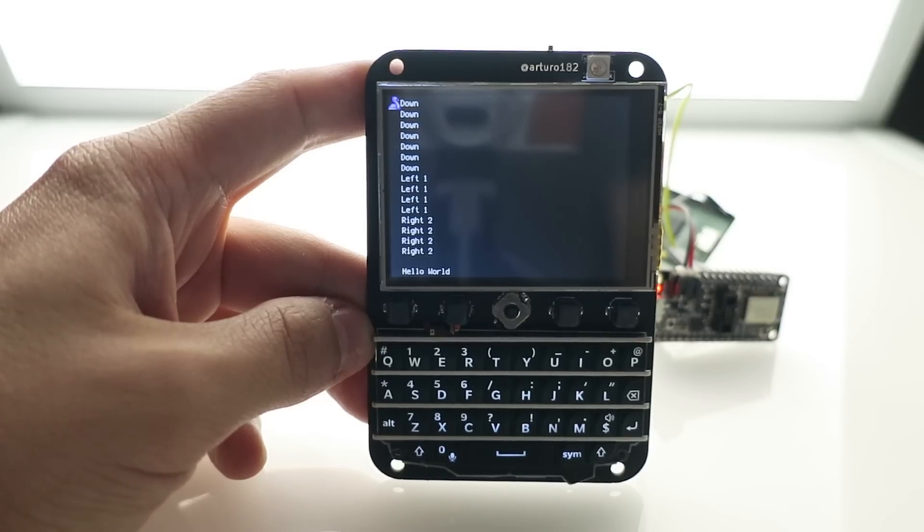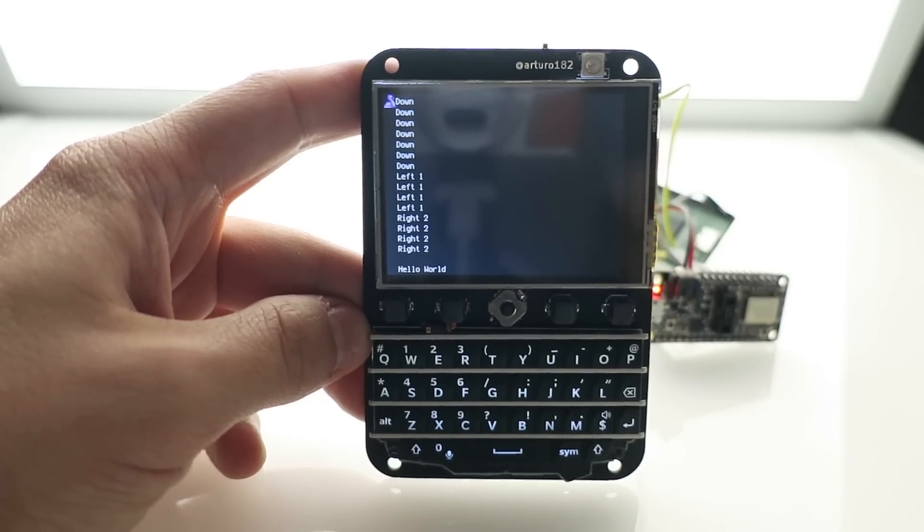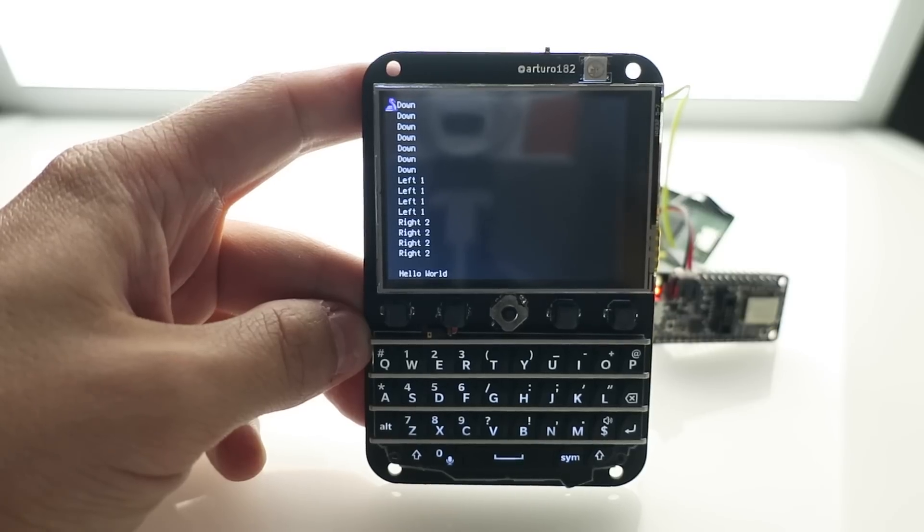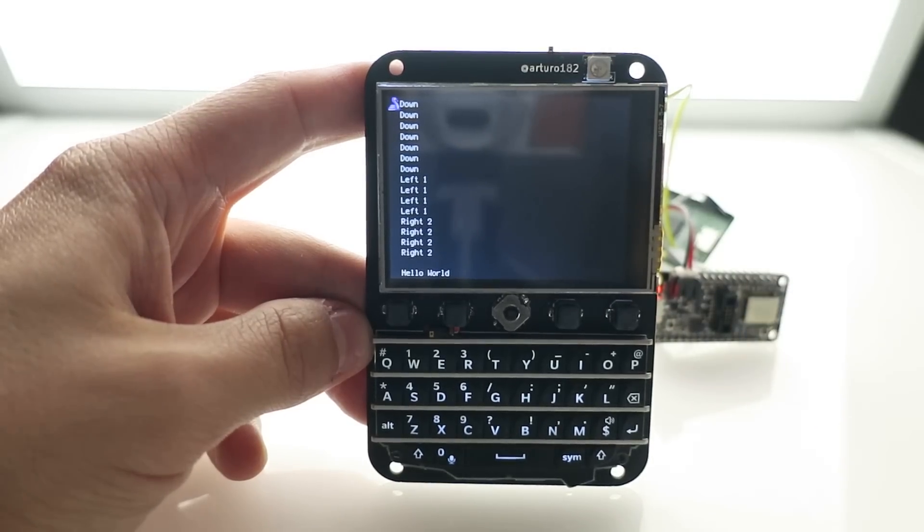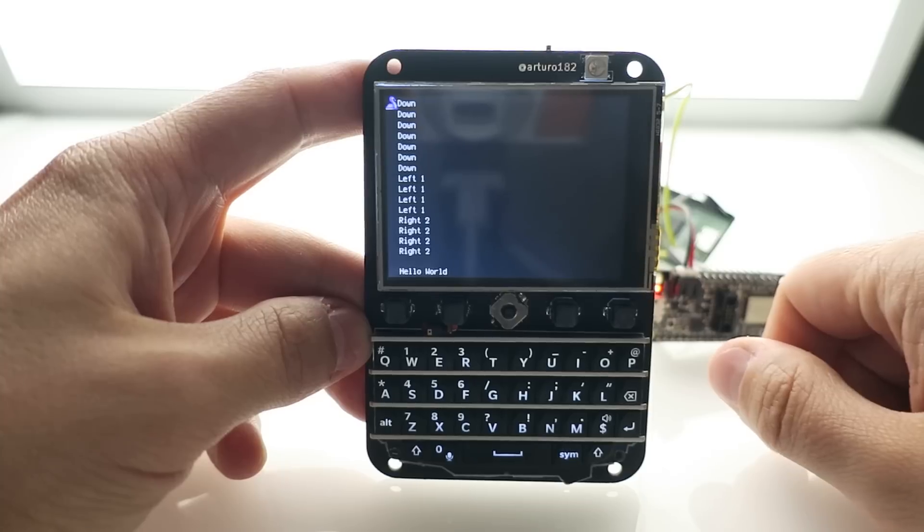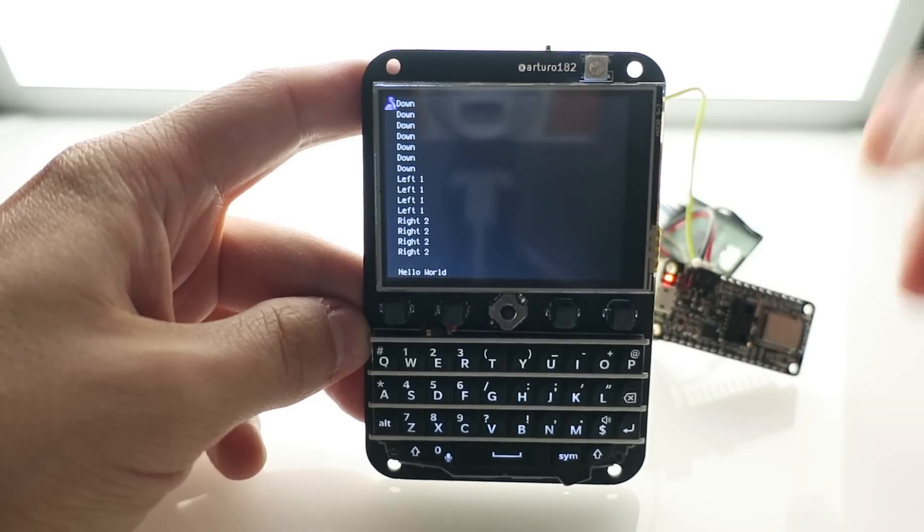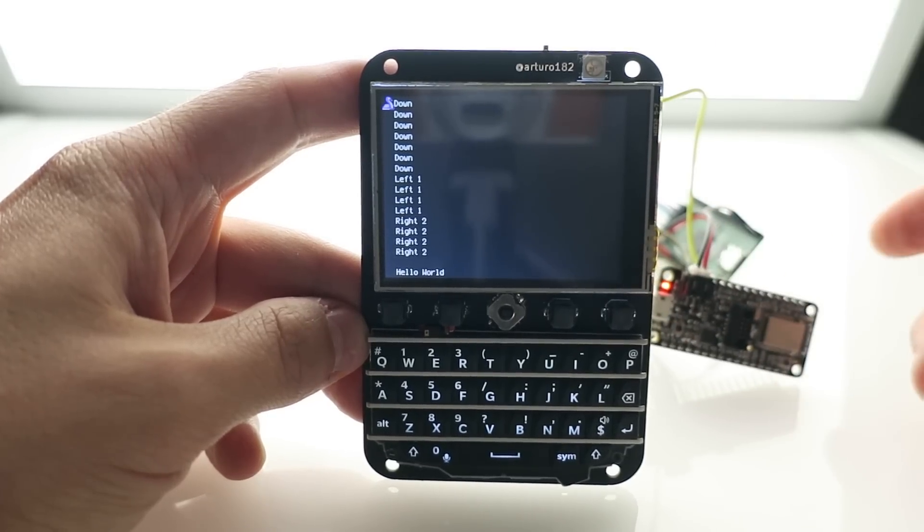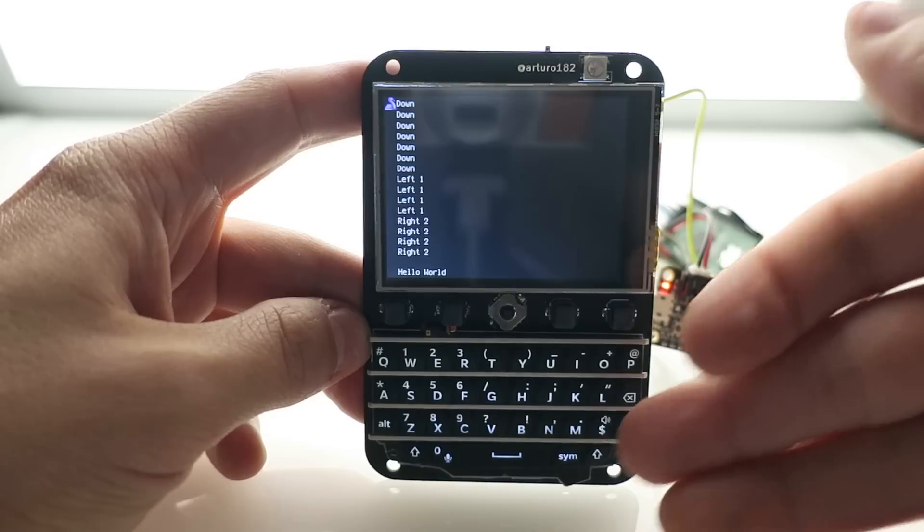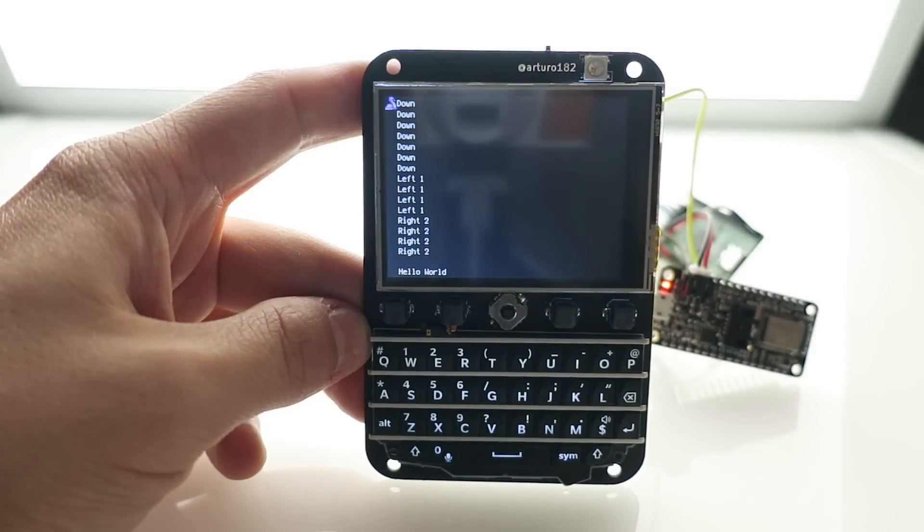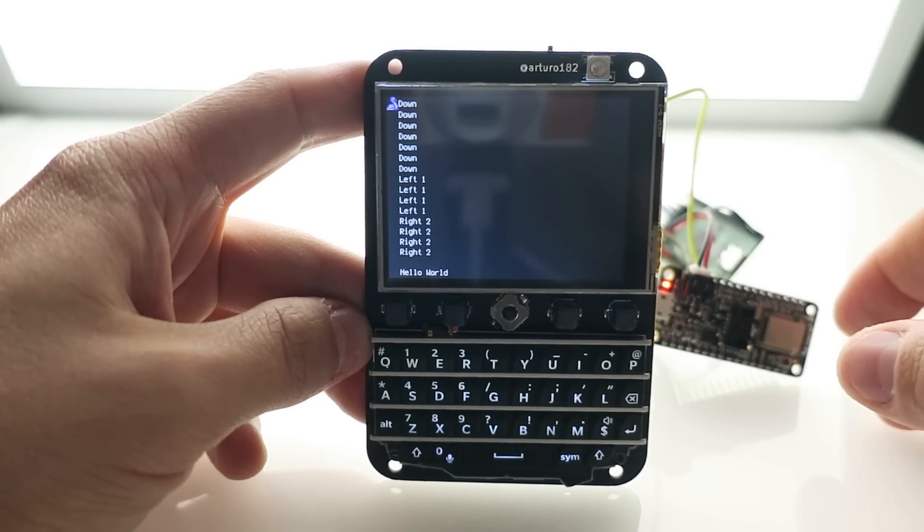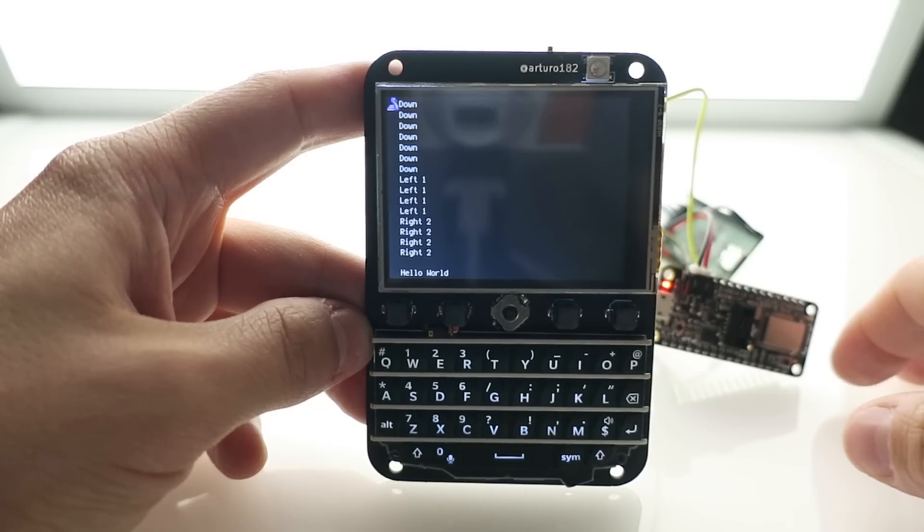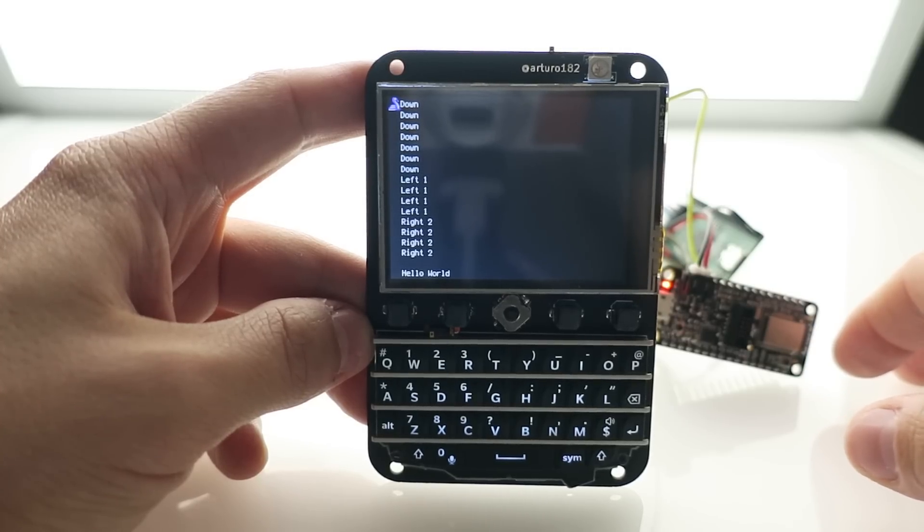I'm really excited about getting this into people's hands because I think there's a lot of potential here for everyone to unleash their creativity. Just slap a feather on it, you have Python, you have a keyboard, you can go wild with this thing.